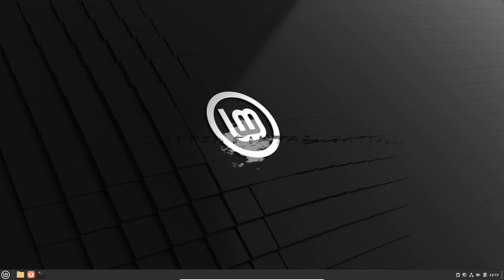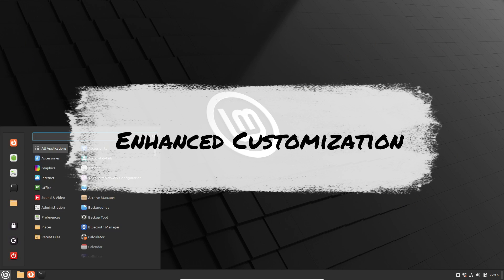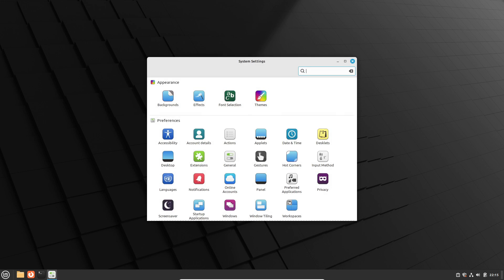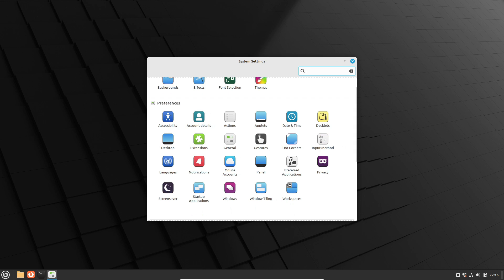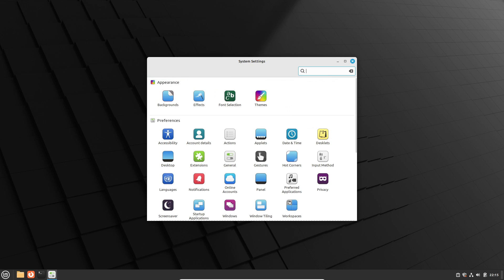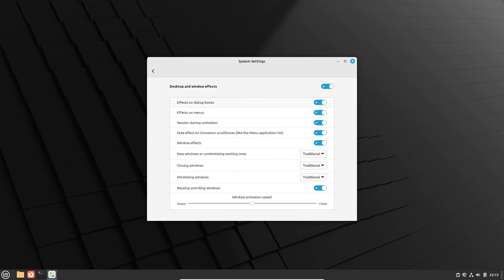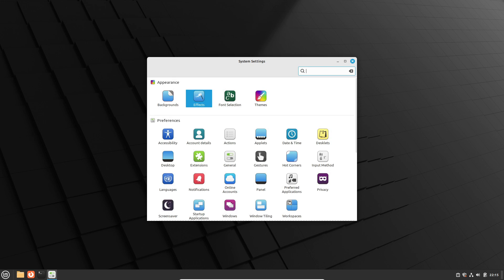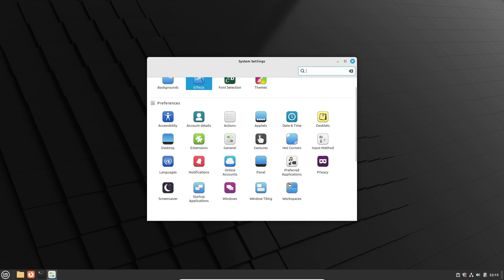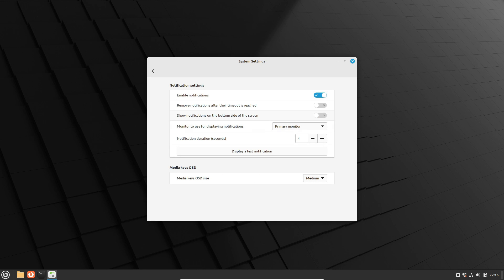Now, let's talk about enhanced customization. This release empowers users with more control over their desktop environment. Resize windows with the menu editor, toggle microphone mute indicator visibility, and choose the screen for notifications. An on-screen gesture for zooming the desktop adds a touch of innovation, while a context menu option reveals detailed information about applications.